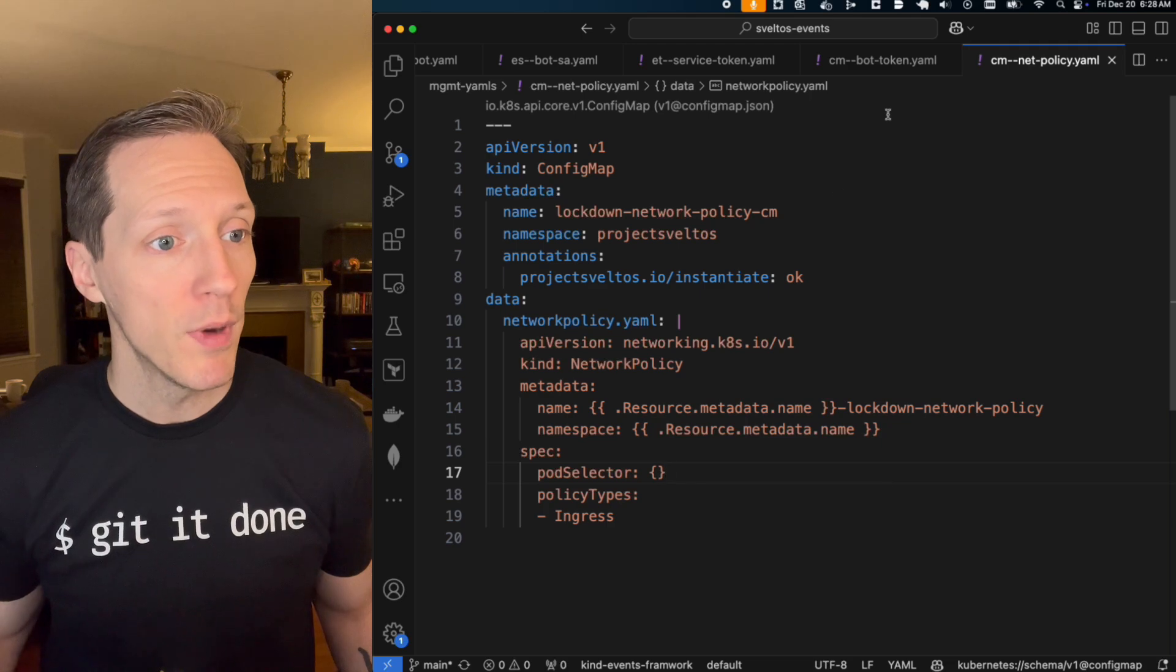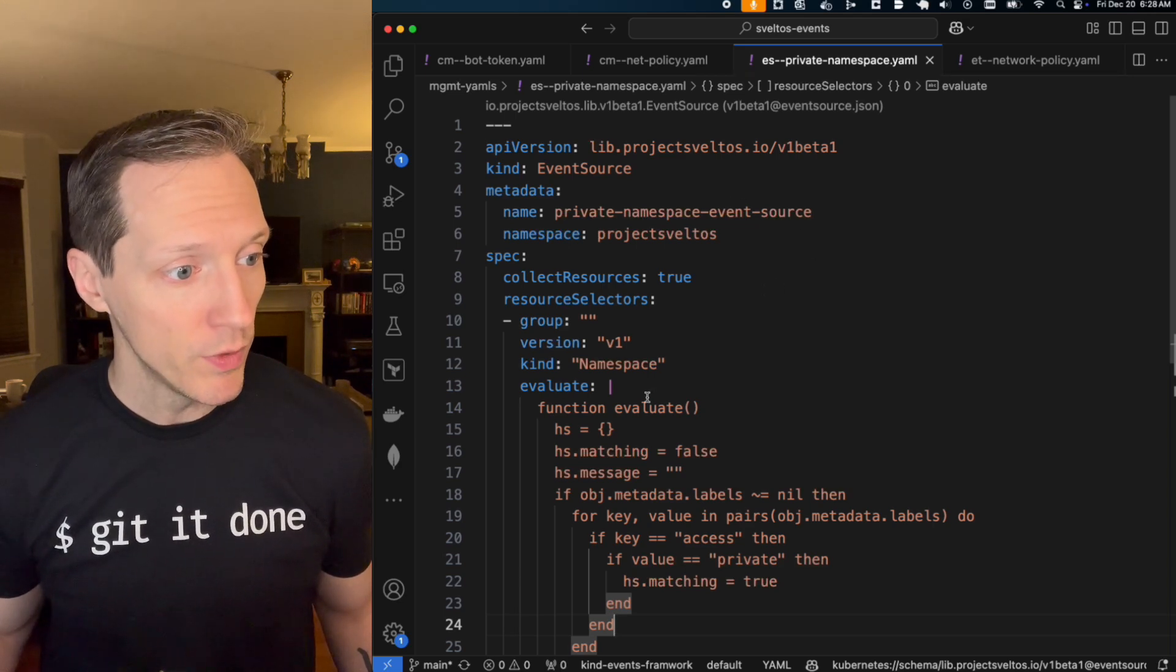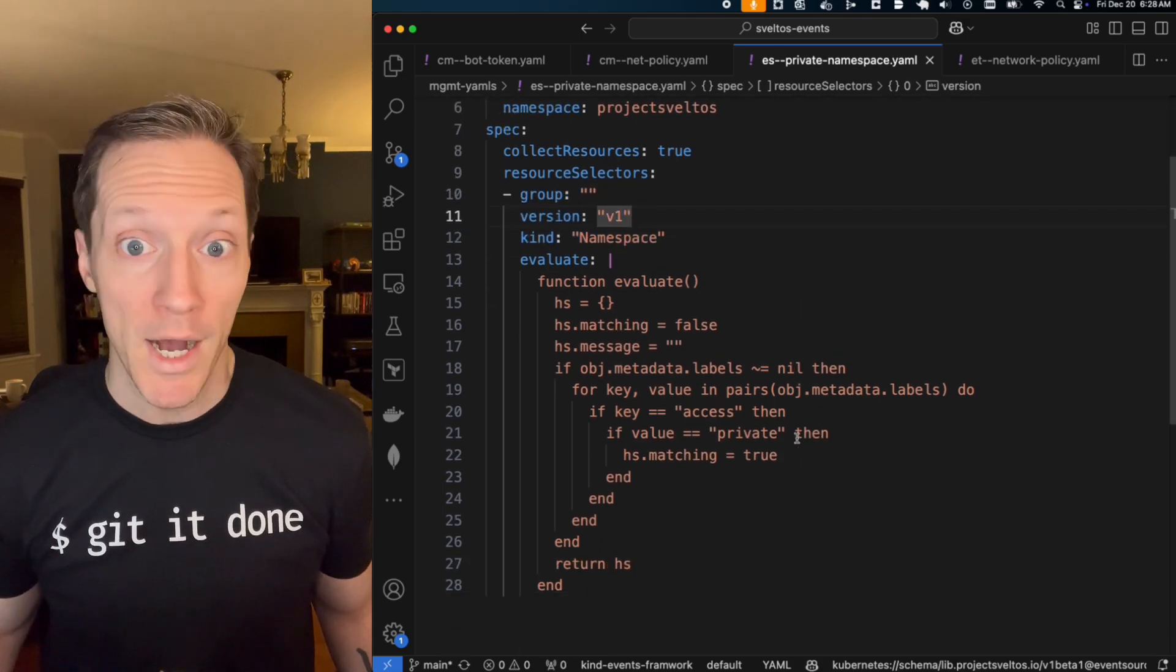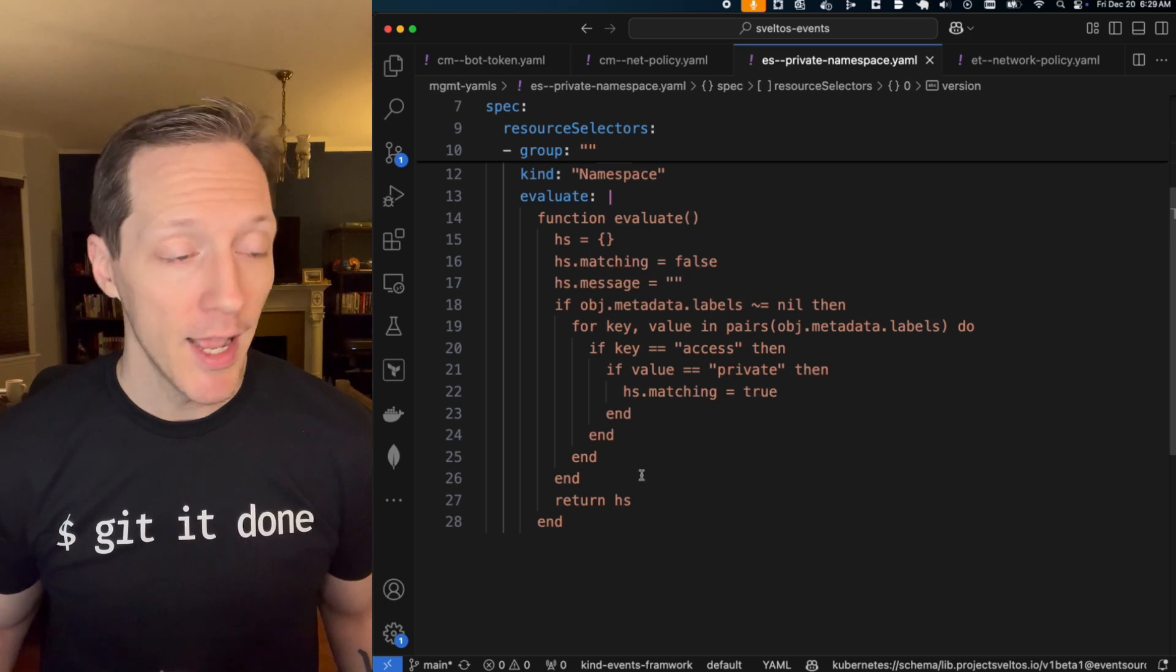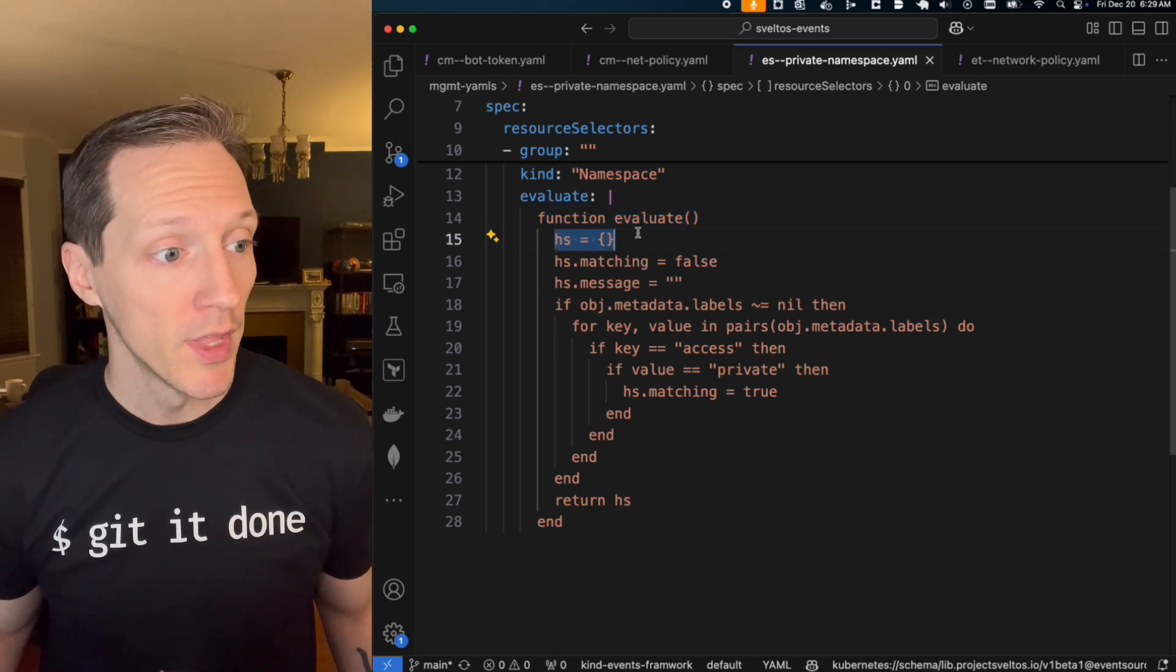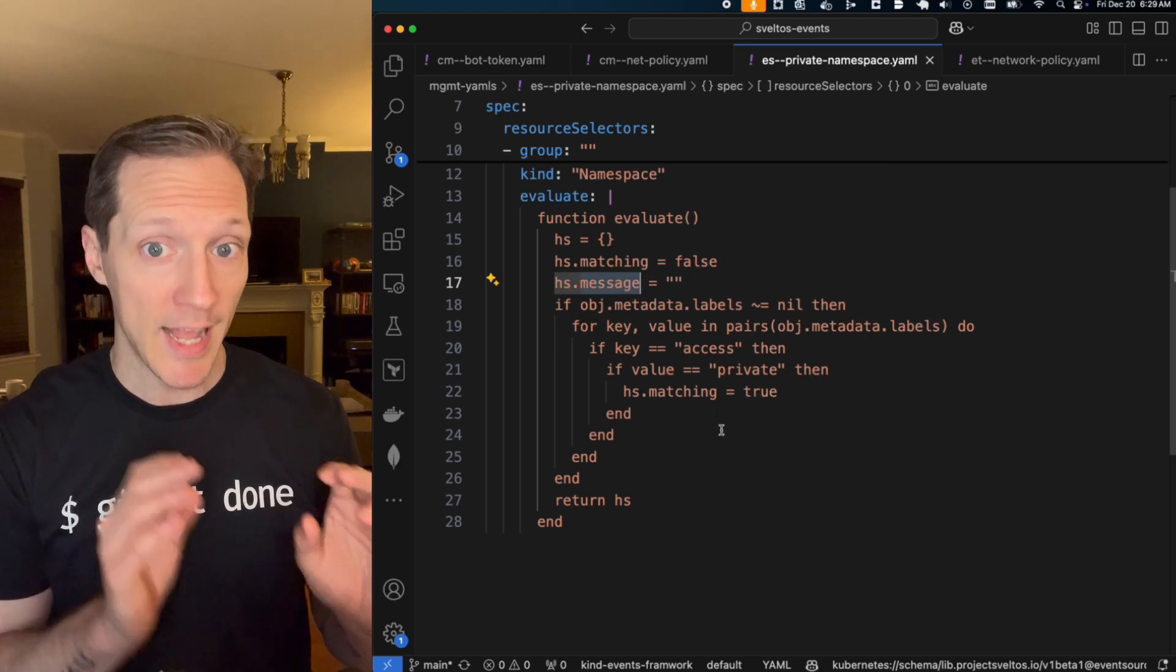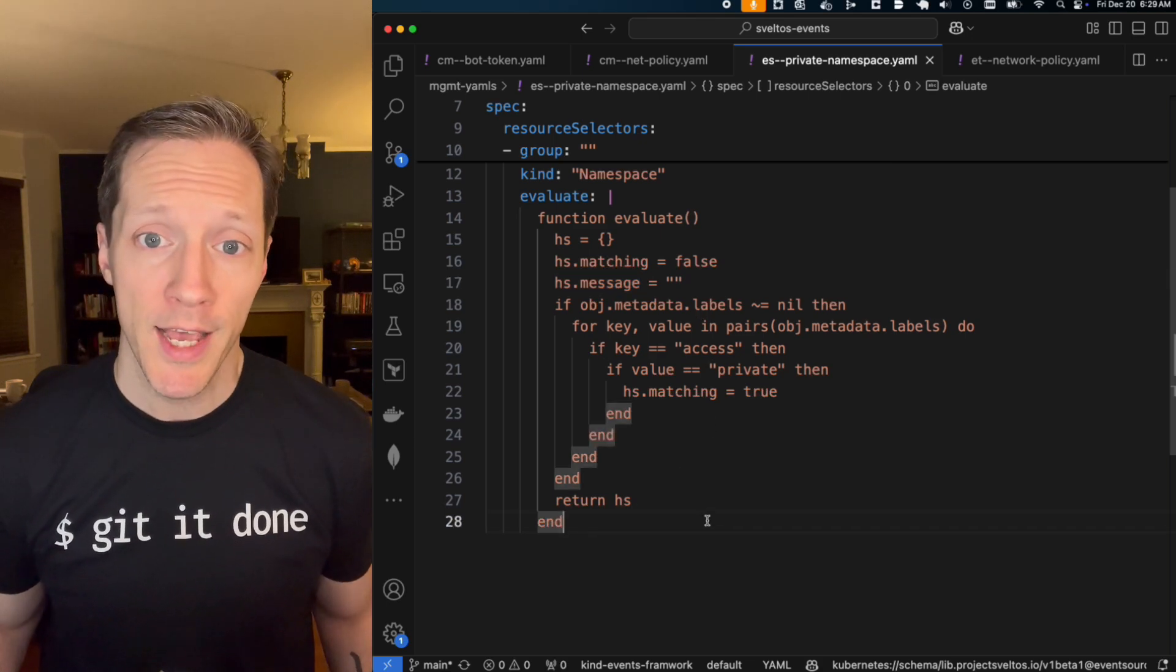And if I look at my event source, this is where we're going to get really crazy. My event source, yeah, it's all the things that we've seen before, right? It's got a listener for namespaces in the base API v1. But instead of watching for specific labels directly, we can pass in Lua and we can write scripts that as long as it adheres to this function evaluate, and it returns this object in Lua that has a matching Boolean and a message string, right? That's the expected function signature for this evaluate, right? It's going to return that object.